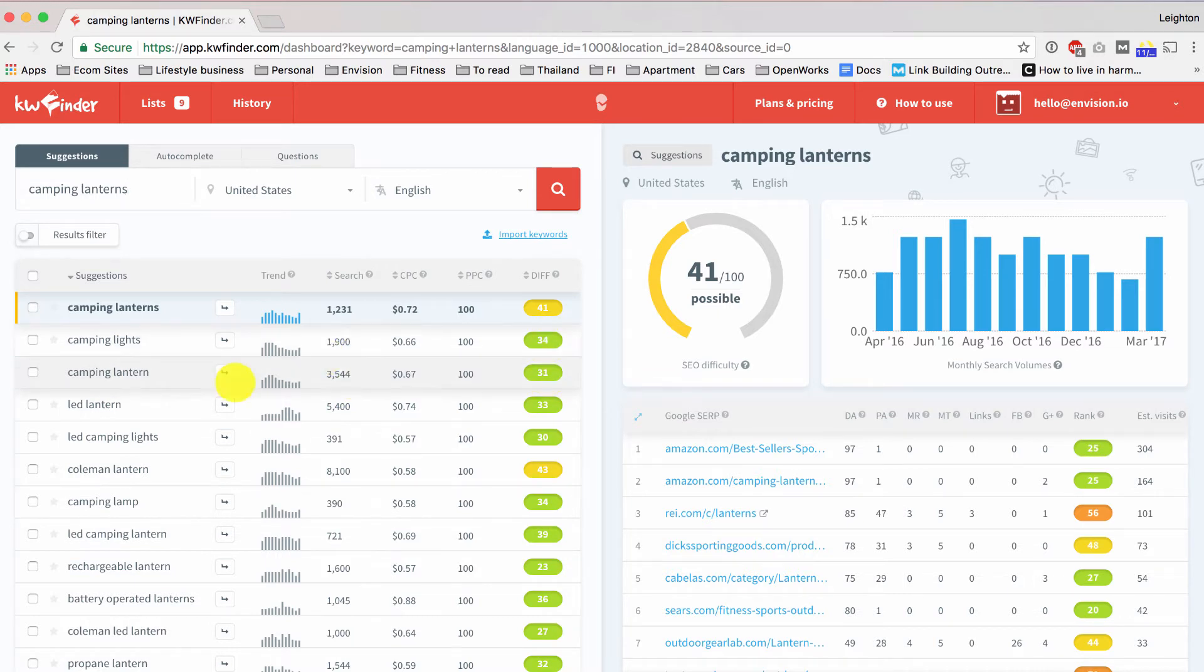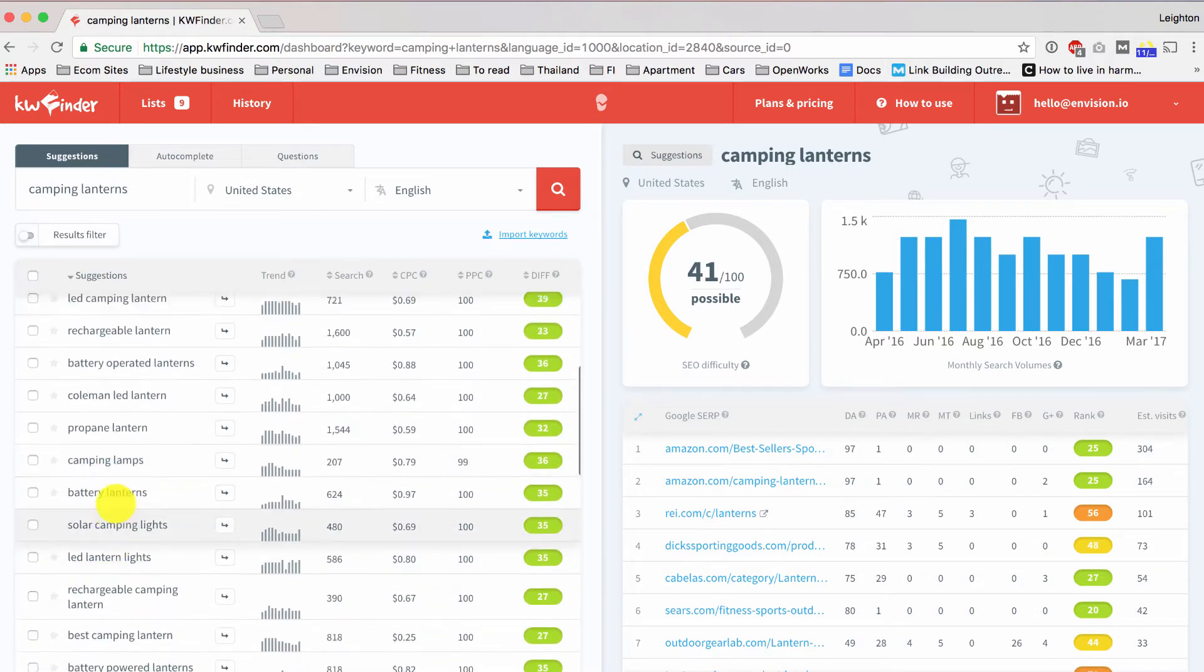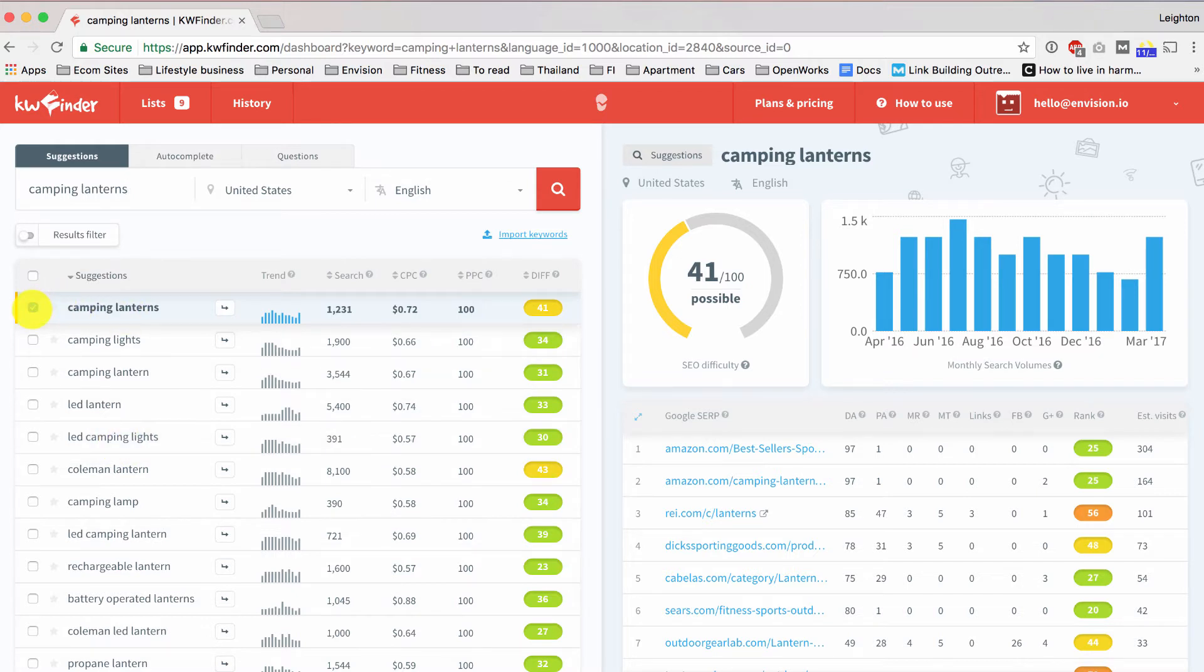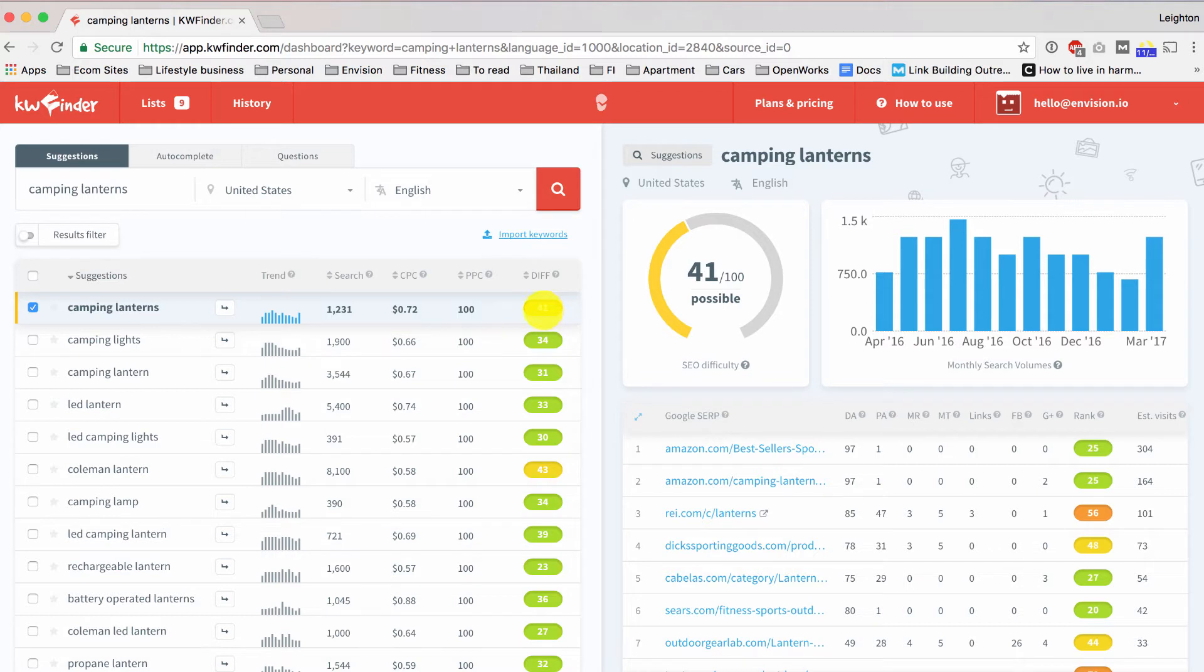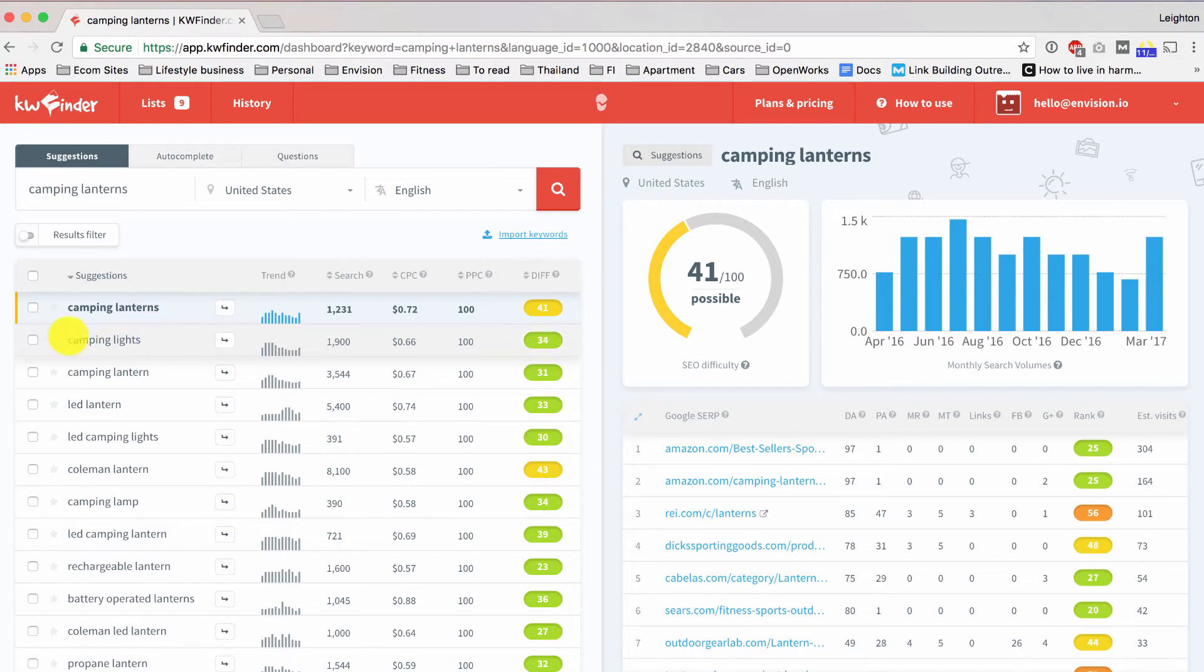So what we want to do now is go through this list of suggested keywords, and we want to select any that we feel are a good match for the products that are on our online store. So Camping Lanterns, that's the one that I started with, and it's okay, but the difficulty score is a little bit high for my taste, and the search volume is a little bit on the low end. So I'm actually not going to select that one, but I do see here that we have camping lights, and that's a very similar keyword, probably has all the same products, maybe even more products, but we get more monthly searches, and the difficulty score is significantly lower. So I'm going to go with this keyword instead.